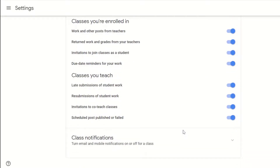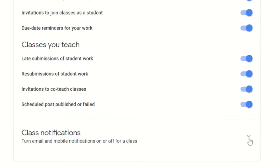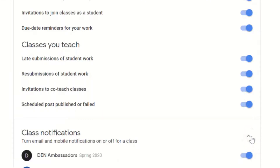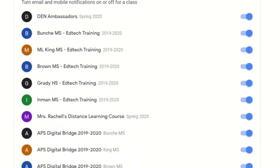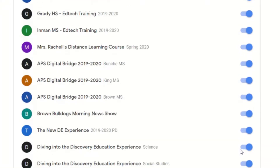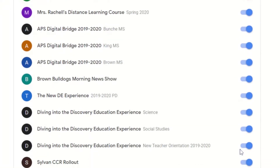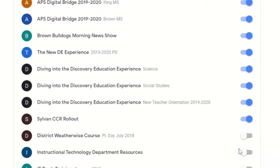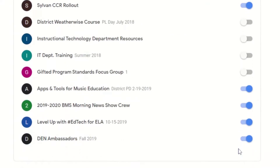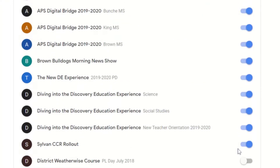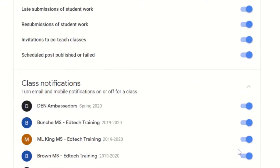Here's the important thing — you can drill down under class notifications. If you're a co-teacher, you can turn off any of the classes that you don't want to receive notifications for. As you can see, I have some of mine turned on and some turned off.